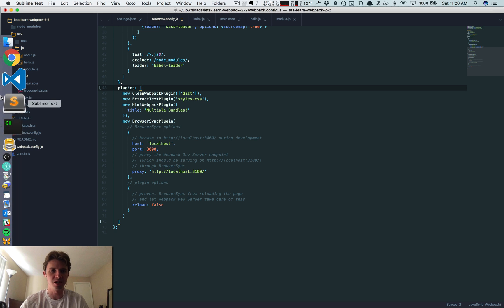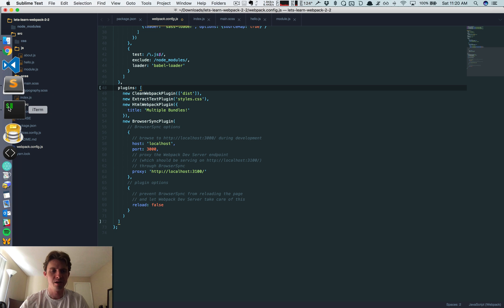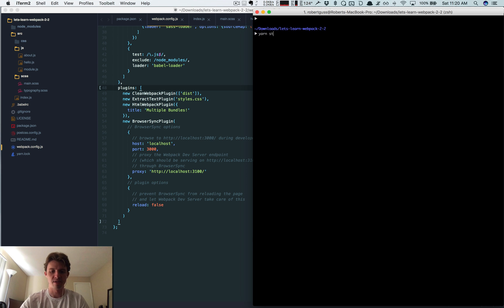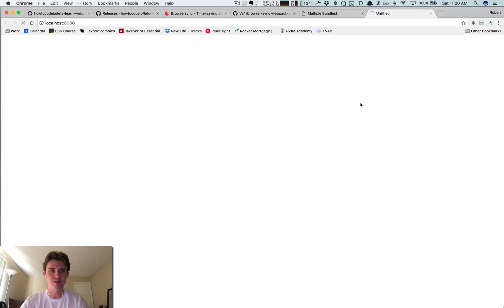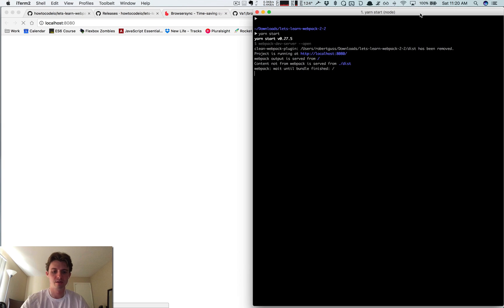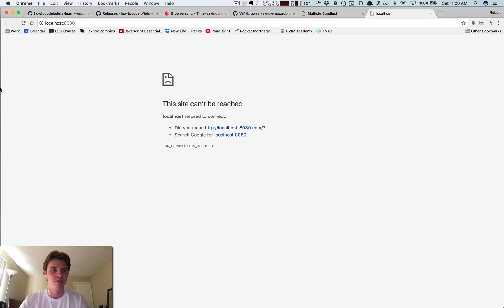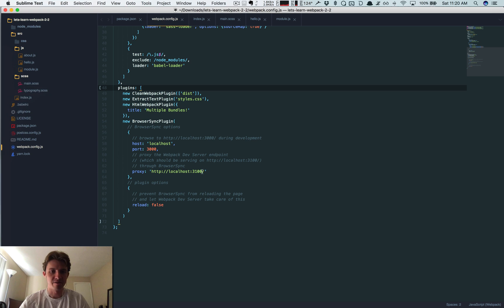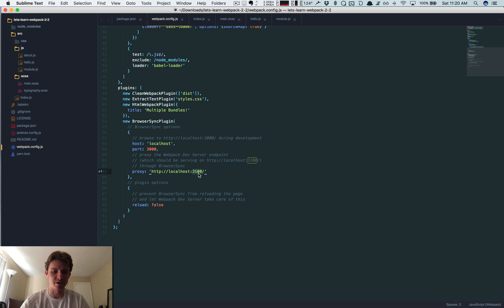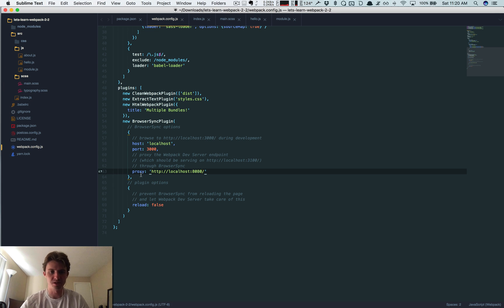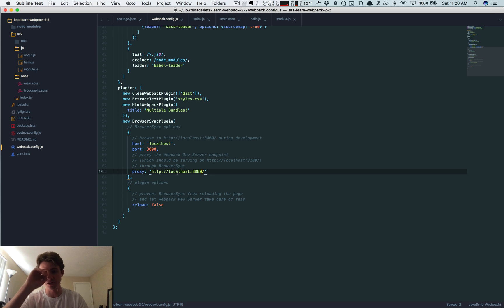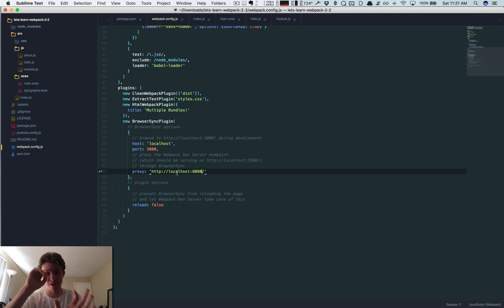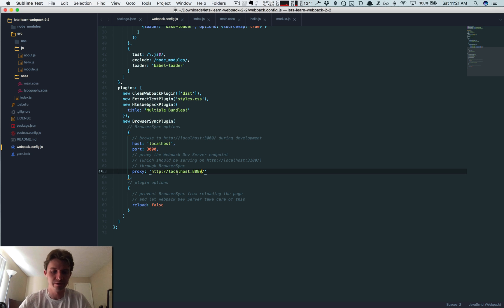The only thing we have to change is the port, which I believe is 8080. We just have to modify the code - it says localhost with port 3100, but we need to do 8080 because this is the proxy. We're telling it to use the Webpack dev server. BrowserSync acts as a proxy for the Webpack dev server.